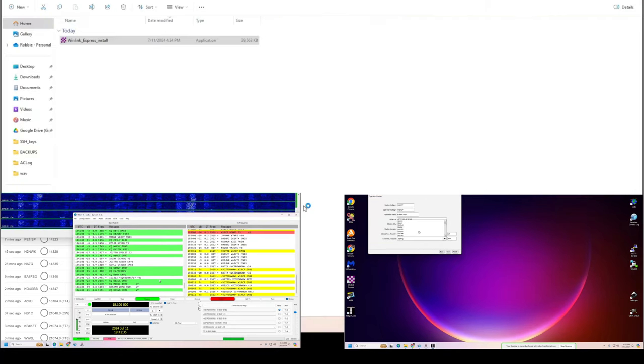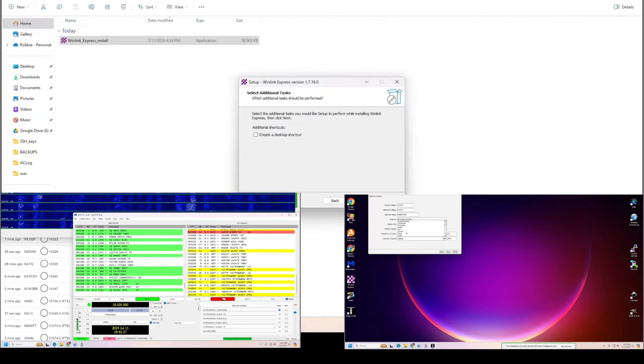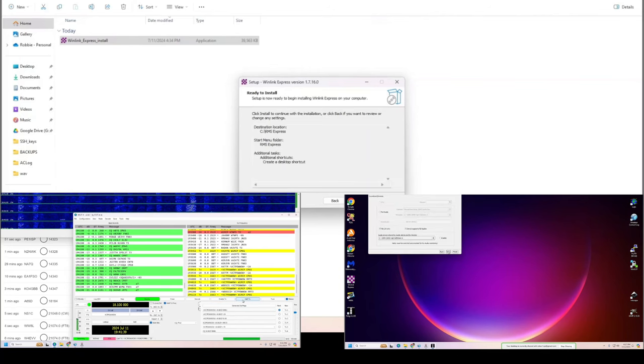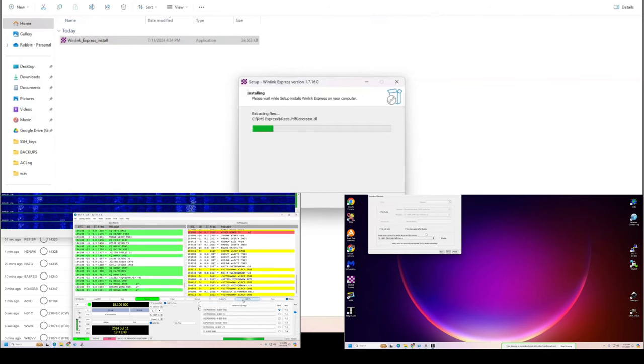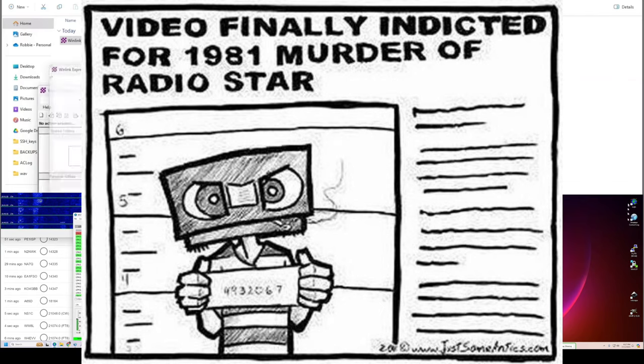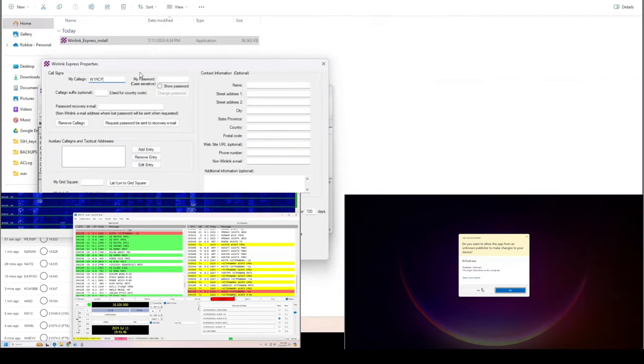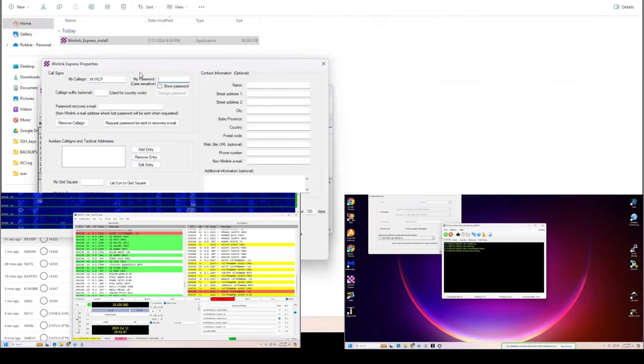The basic argument has been the same over the evolutionary course of amateur radio or ham radio. This new mode is going to kill ham radio or kill, insert mode here, end quote.